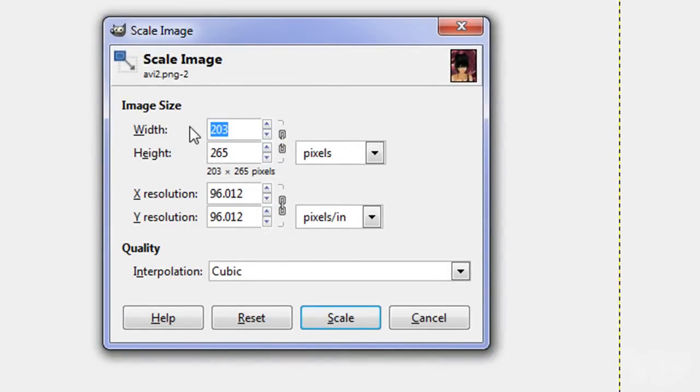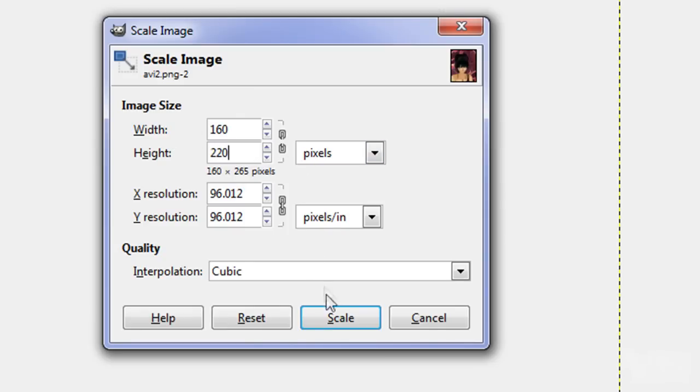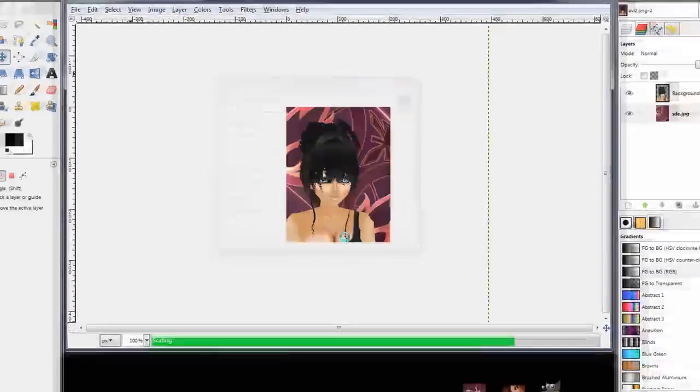Okay, now we need to resize this, so we'll unlock it so that we can change the individual parameters. Now for IMVU it's 160 by 220, so we'll click in there, we'll scale it.